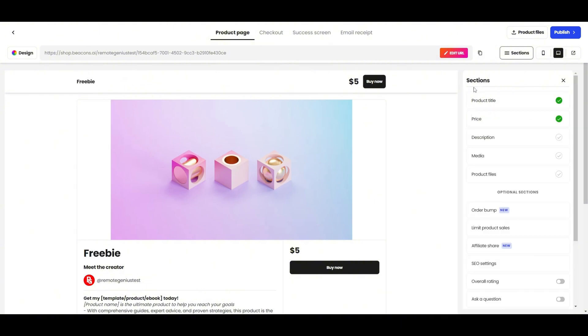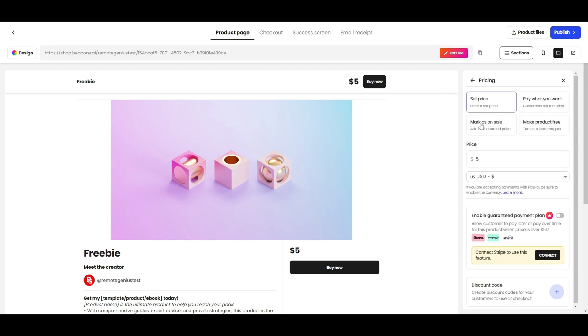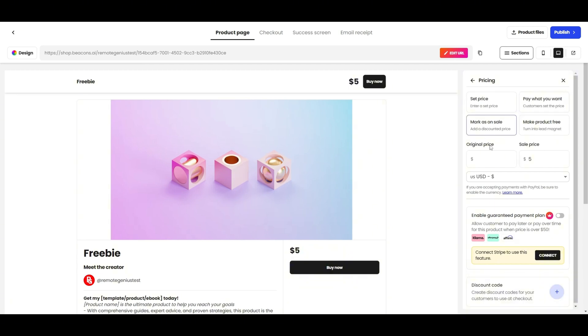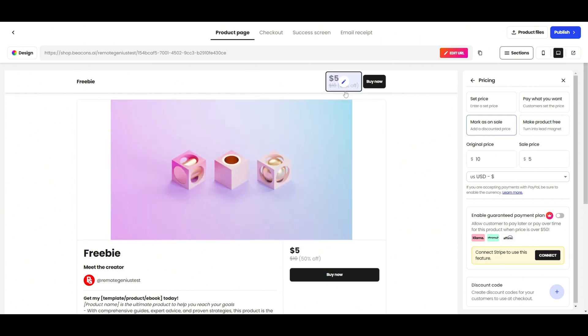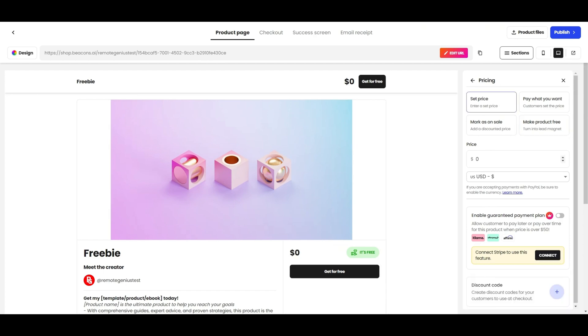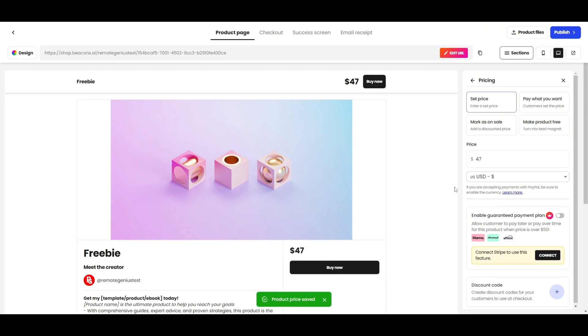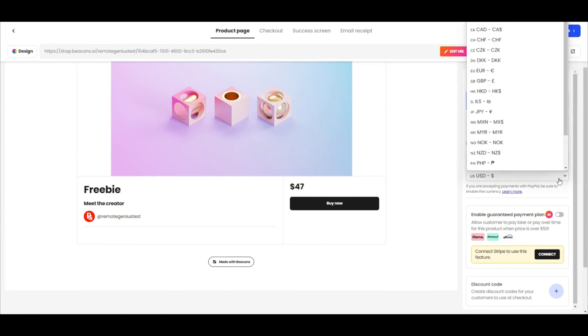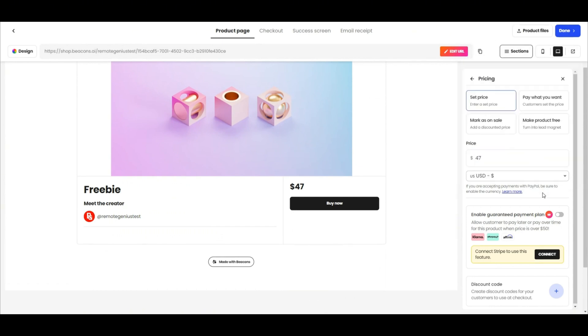Here is where you can add the price for your product. You can add a set price. You can allow your customers to pay what they want. You can have your product marked as on sale by adding the original price and the sale price. As you can see over here, that's what it looks like. You can also offer your product as a freebie to collect leads. For this video, I'm going to go ahead and add it as a set price of $47.